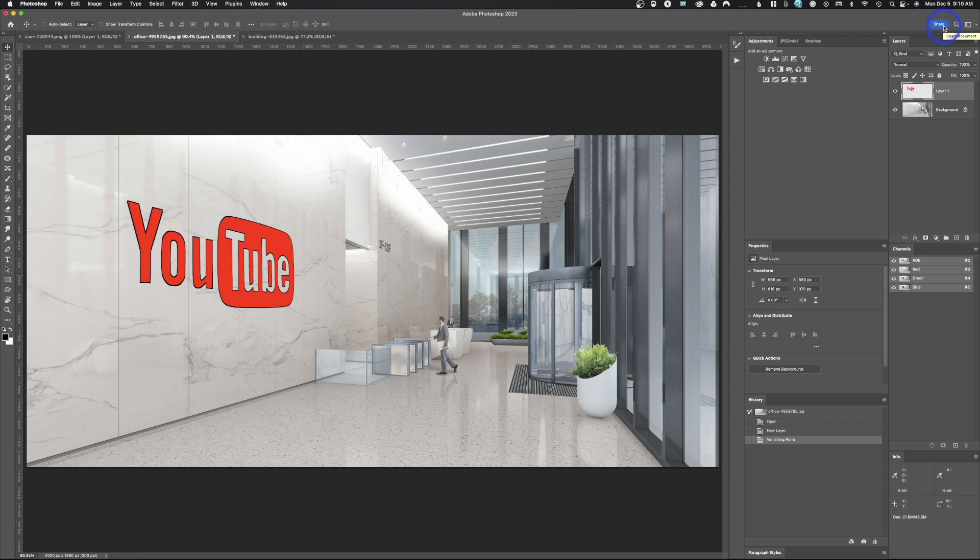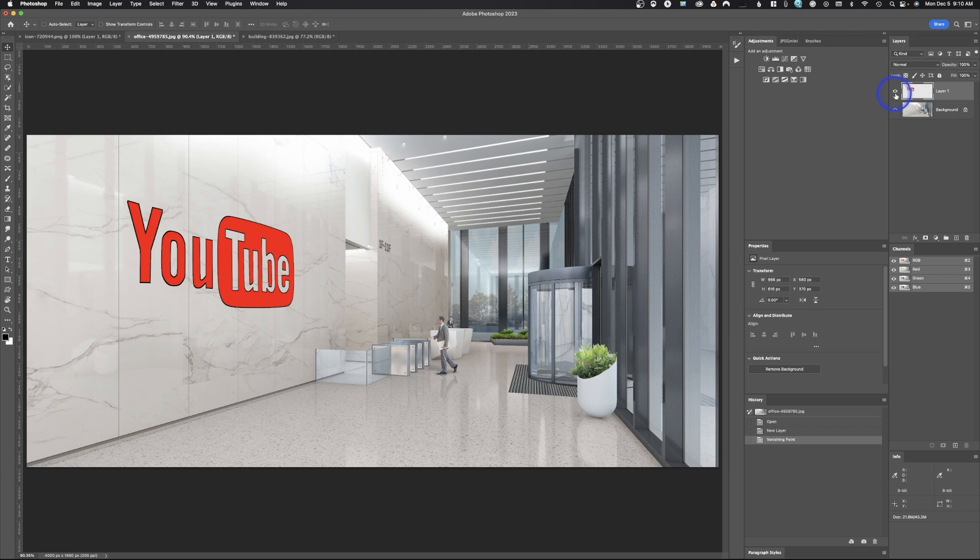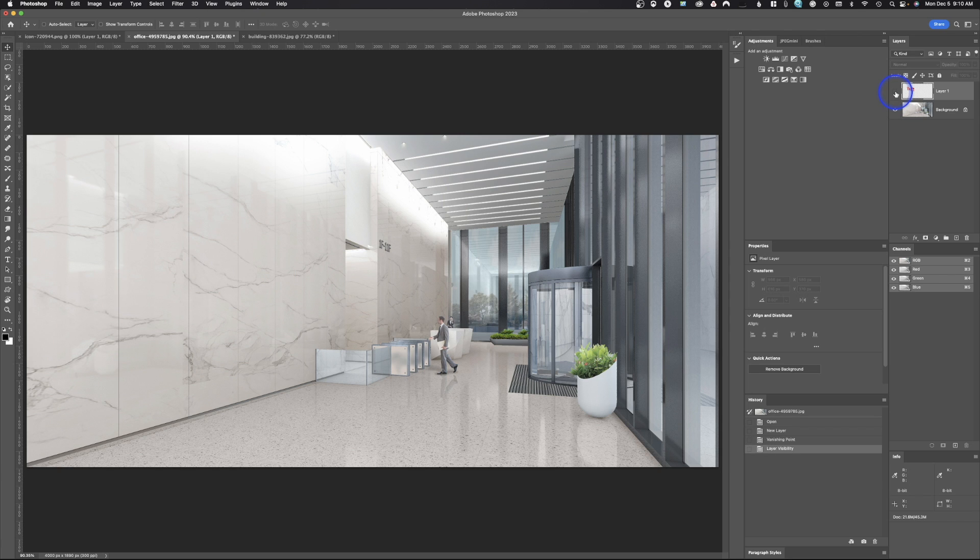And boom, just like that, we have the YouTube logo placed on that wall in perspective. The cool thing here is you don't want to do it on your background layer because then you can't change it. So by doing that on a blank layer, it allows me to either turn it on or turn it off.